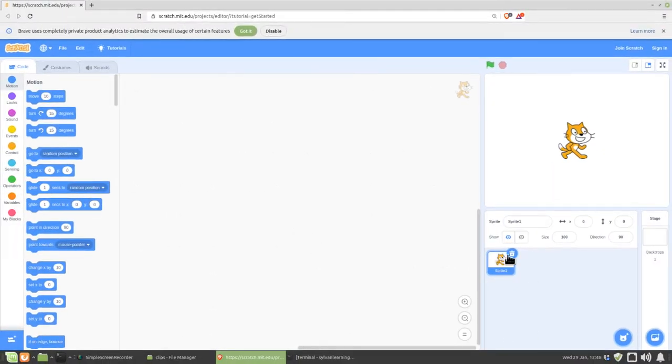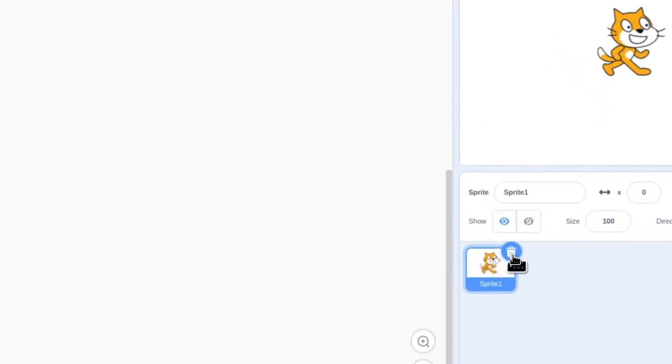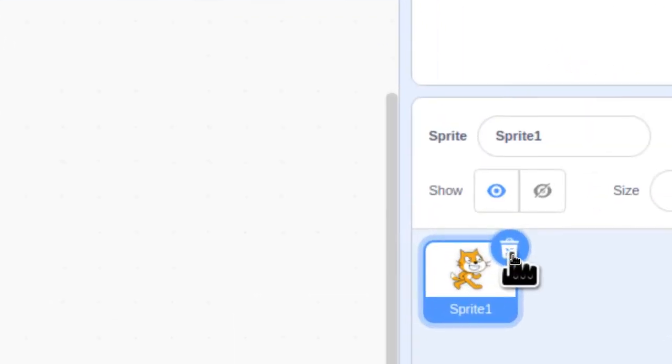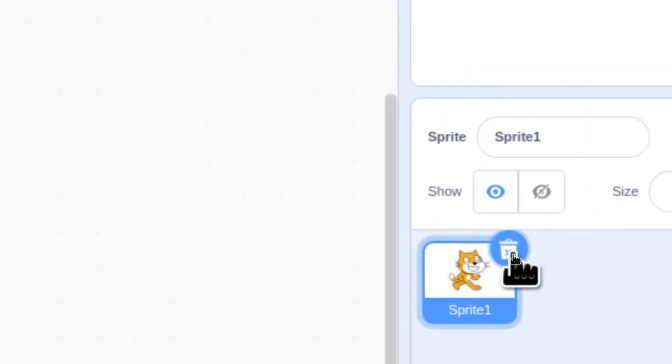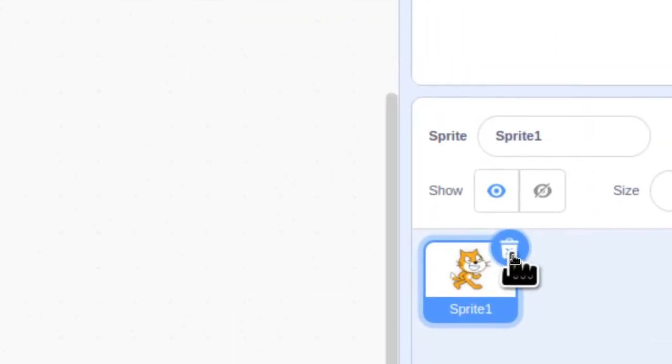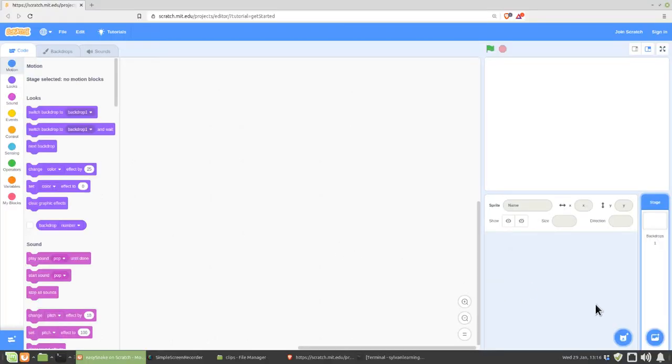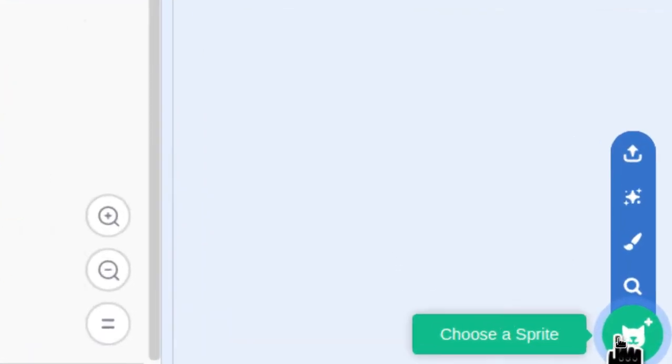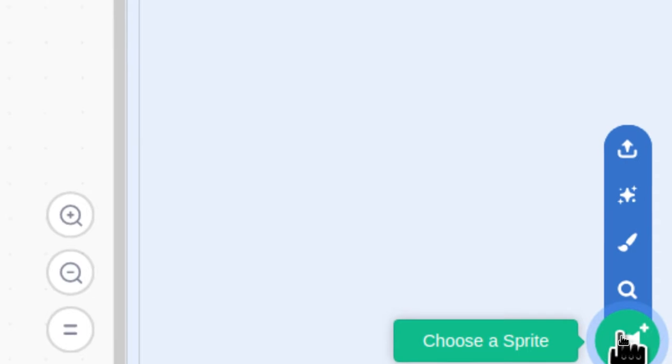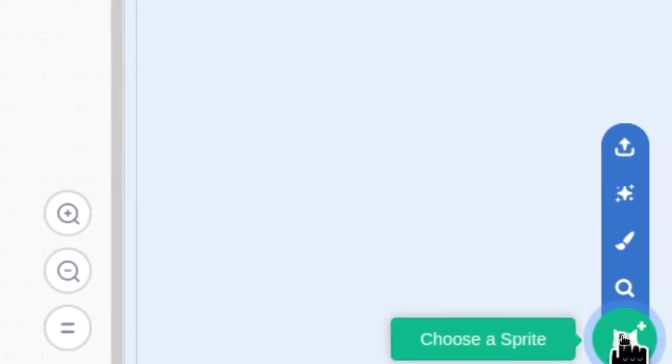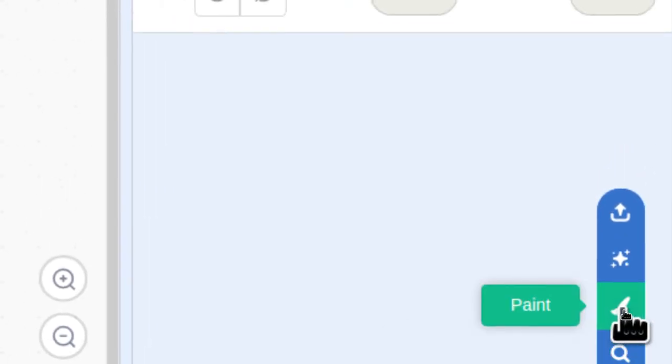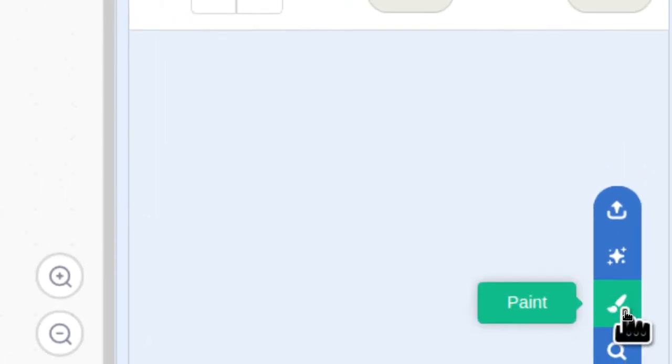Also, we don't need Scratchy in this game, so hover over them, get to that garbage can, and click on that. To start off, we're going to have to make the first segment of our snake, so go to the Choose a Sprite icon, up to the little paintbrush, and click on that.